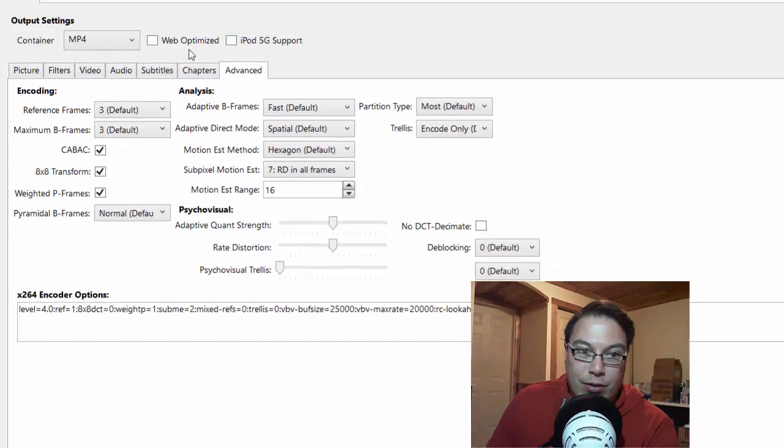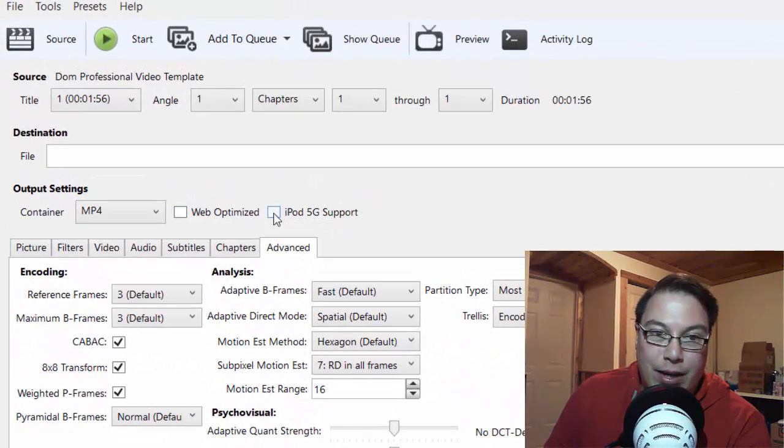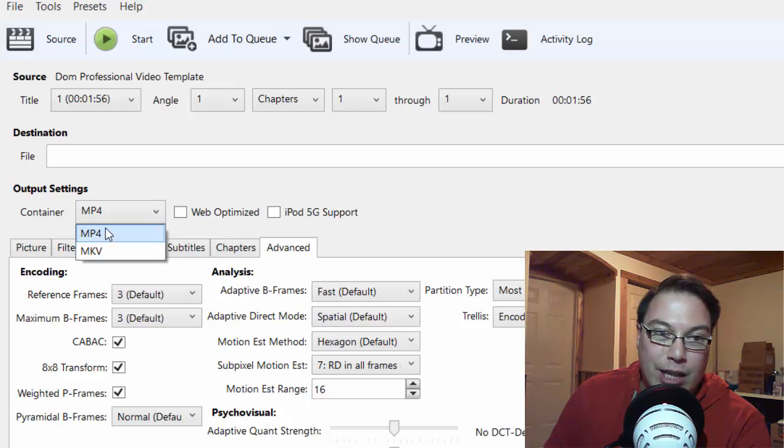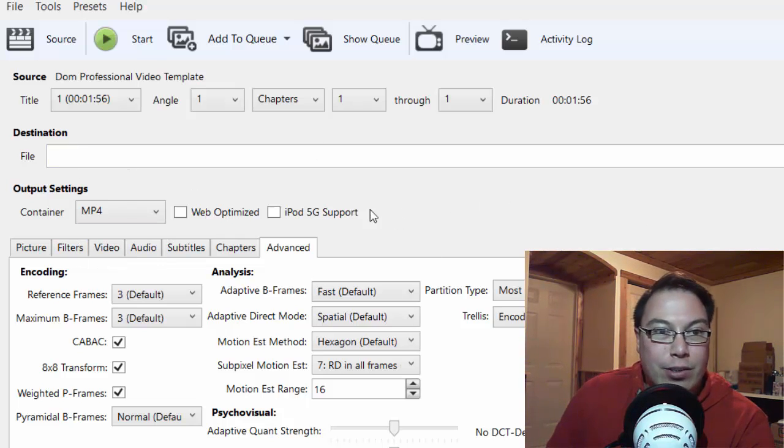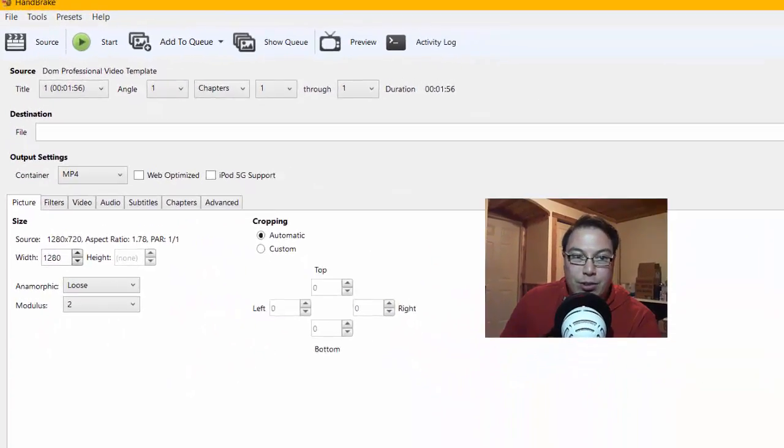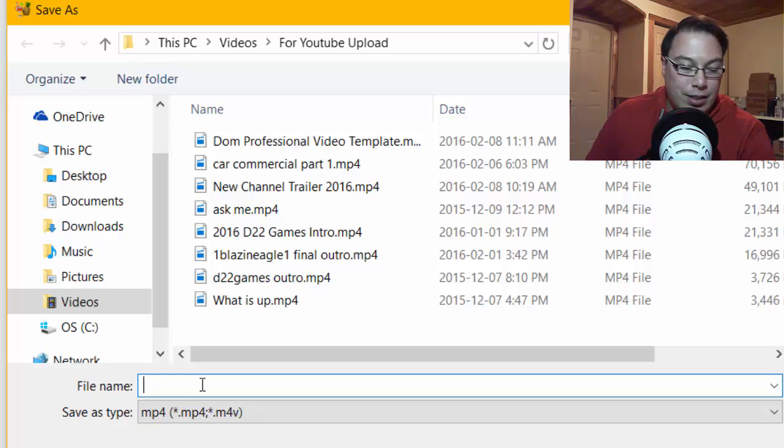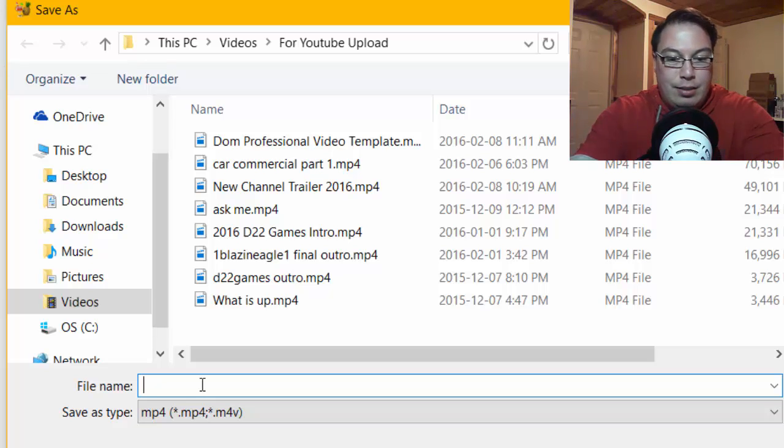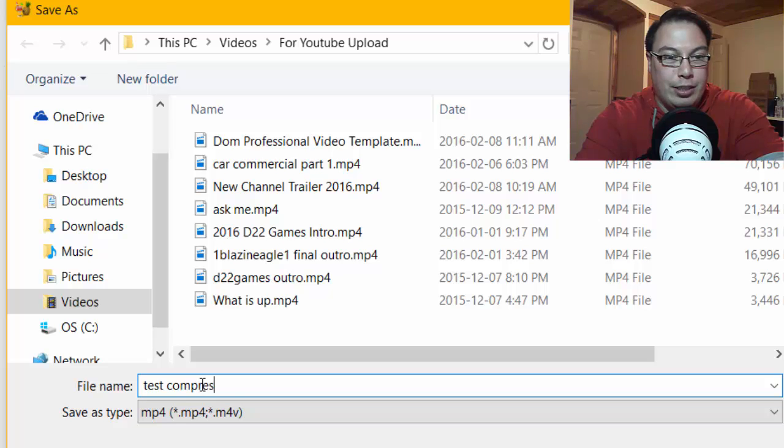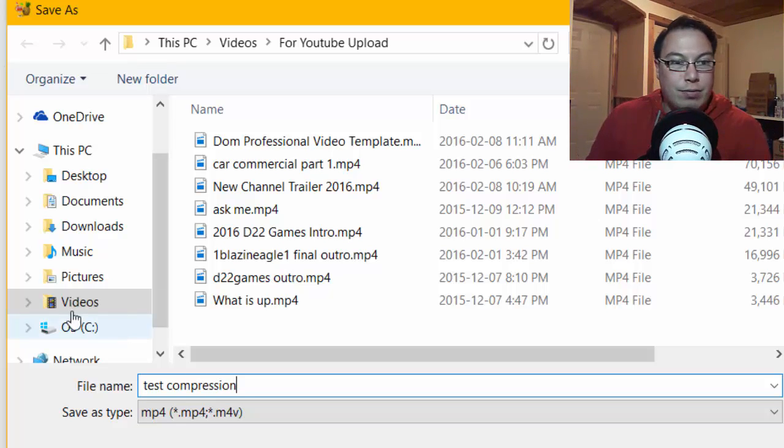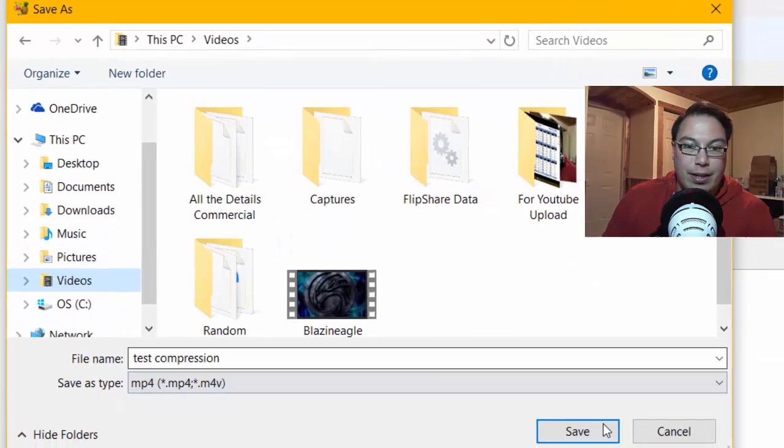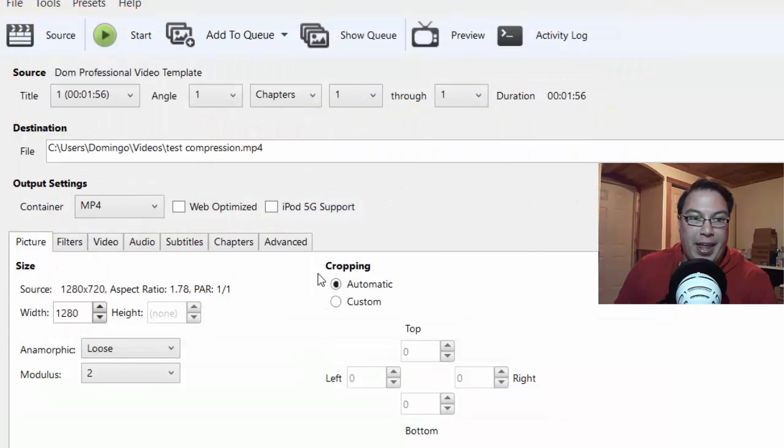And then you can select the template Web Optimized or iPod 5G support, but you can also stick it in another container. The container usually is MP4 or MKV. MP4 is what I normally use. So then when you've set all your settings, let's say you've done everything, you go to Browse, and then you save the file type as Test Render or Test Compression. And then you select a folder that allows you to save it in, and then you click Save, and then it enters the destination into the bar.